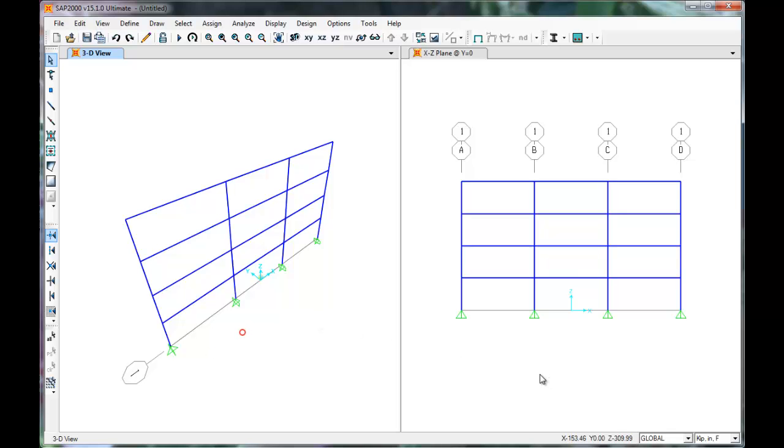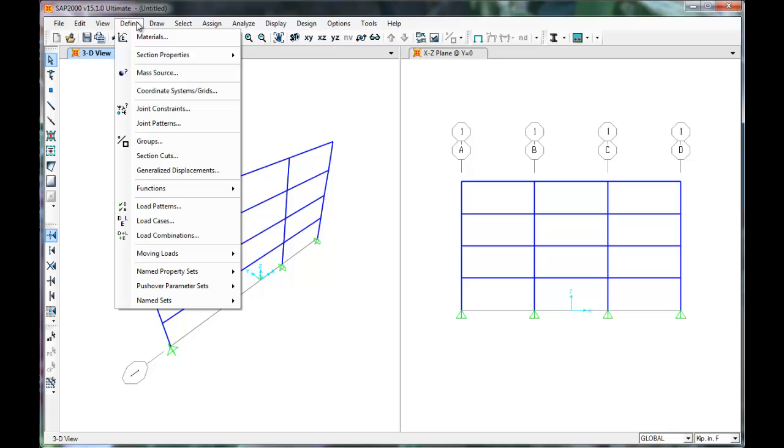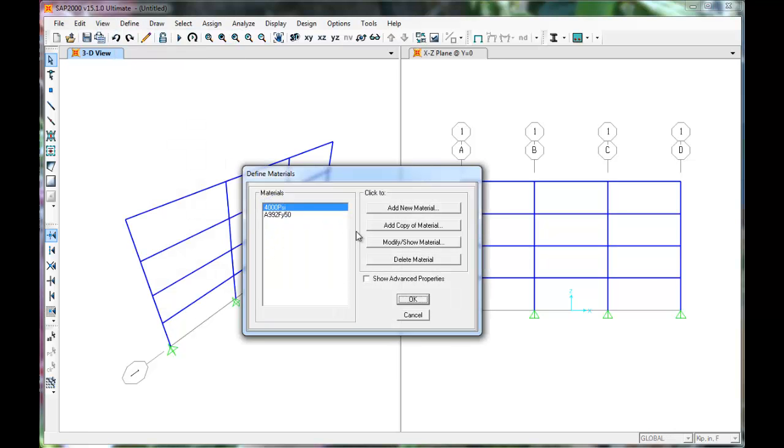SAP has many preset values. For example, there are standard framing materials defined by SAP. We may view or change these settings by clicking the Define tab and selecting materials. Here we can see that the SAP defaults are 4000 PSI concrete and A992 steel.